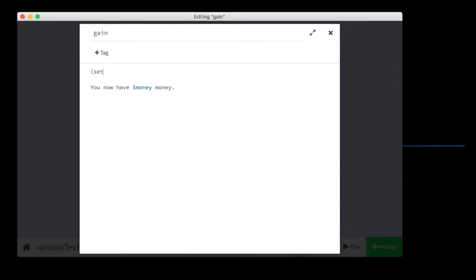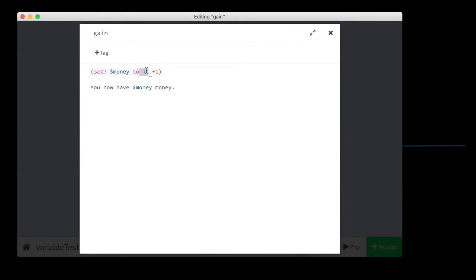Code is going to be set money to it plus one. I use the word it here. And it's a pronoun. And when I use this word, the computer is going to say, all right, what is it? And it's going to look backwards to find the nearest variable. And that is what it is going to be. So it's going to say set money to money plus one.